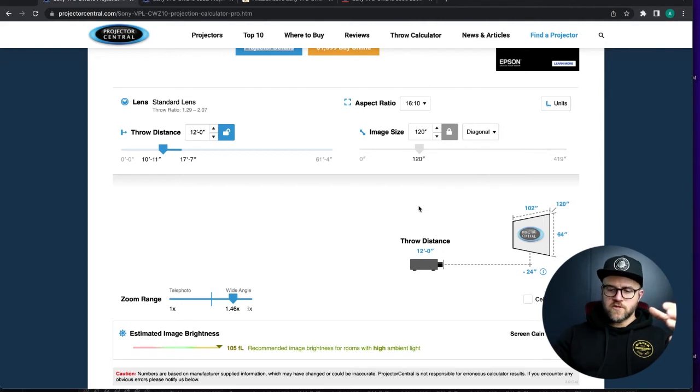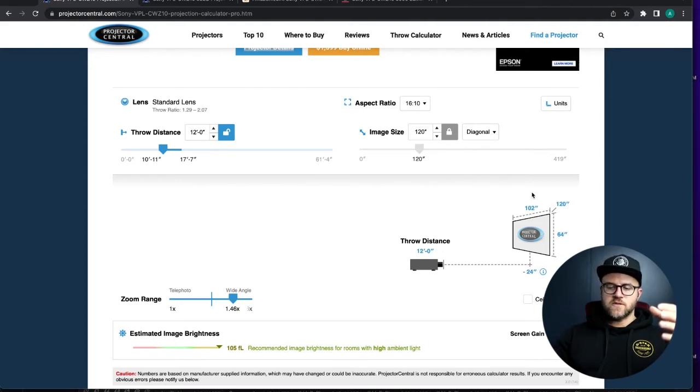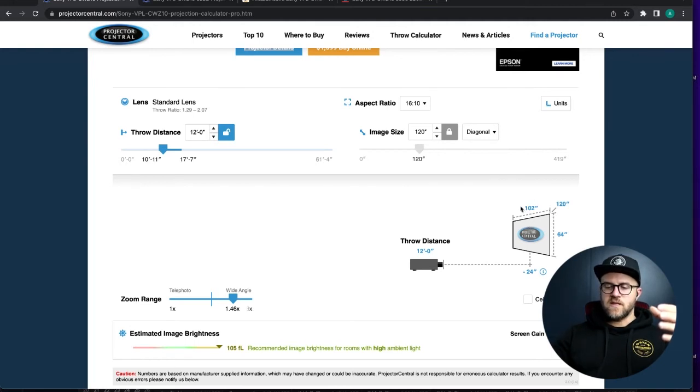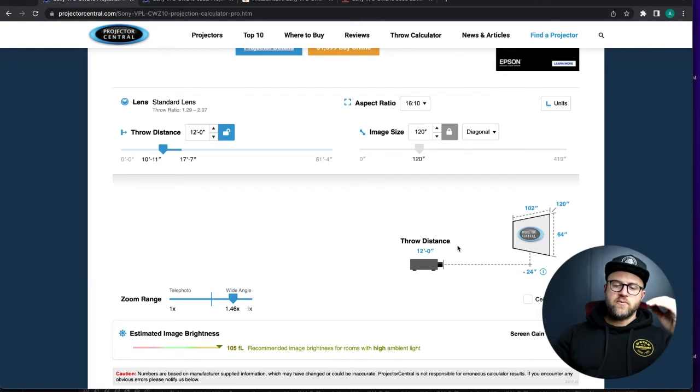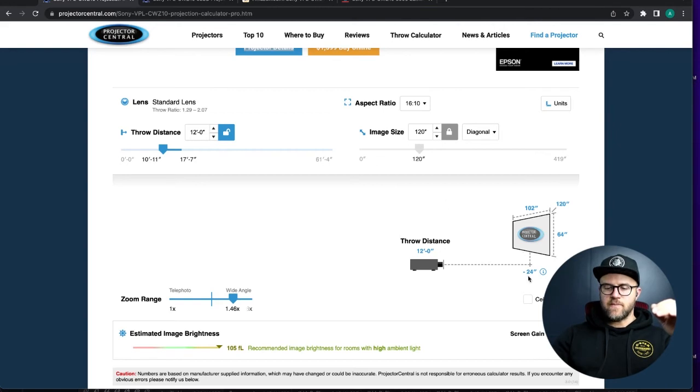This shows a diagram of if a projector was sitting on a pedestal with your screen on the wall or maybe even on the floor and projecting up at a screen on the wall. Where we're going to flip this over on its head and put it up in the air and flip the image upside down so that it's projecting down.